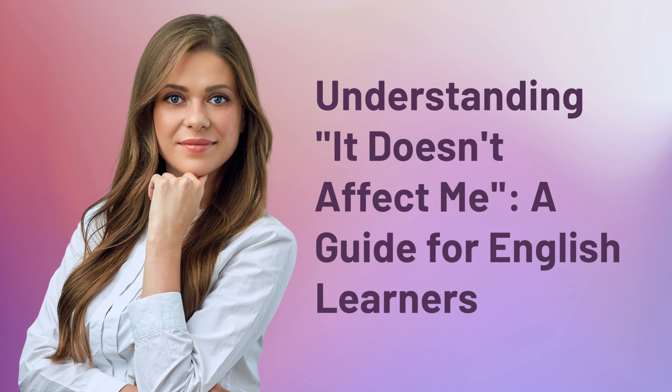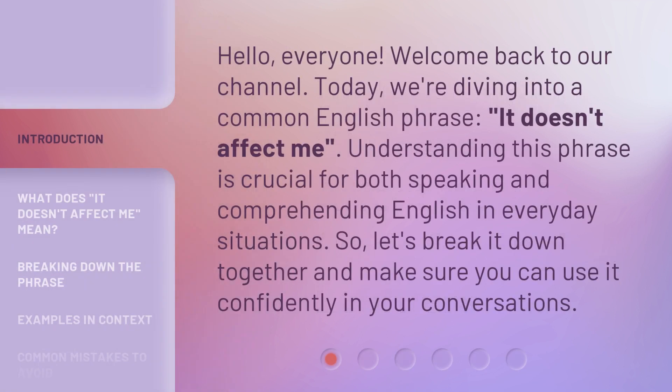Understanding 'It Doesn't Affect Me' — a guide for English learners. Hello everyone, welcome back to our channel. Today we're diving into a common English phrase: 'It Doesn't Affect Me.' Understanding this phrase is crucial for both speaking and comprehending English in everyday situations. So let's break it down together and make sure you can use it confidently in your conversations.